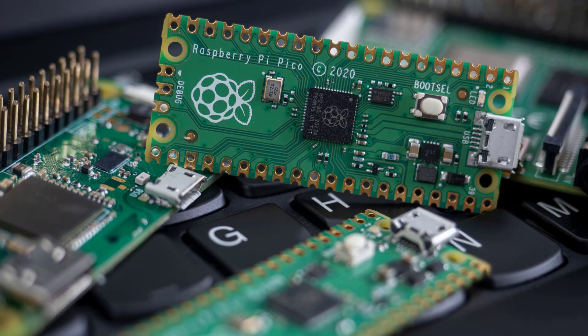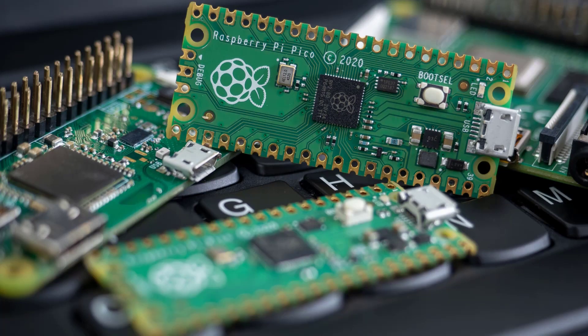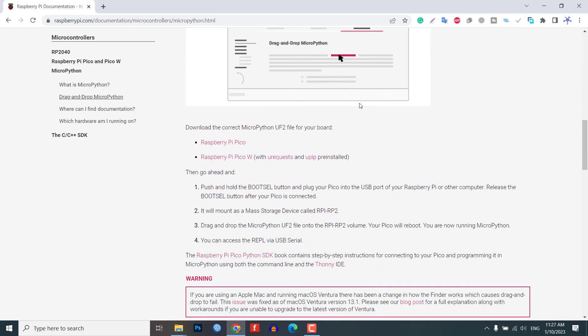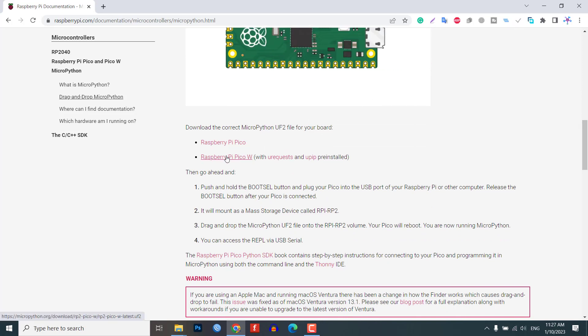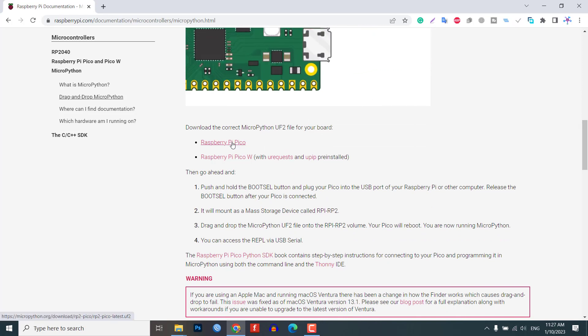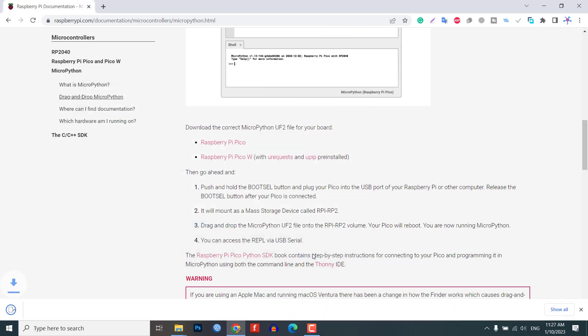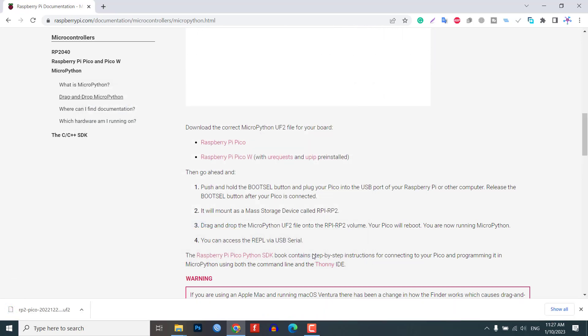In this step, we will show you how to install MicroPython on the Raspberry Pi Pico. We will be using the Thonny IDE for this purpose. First, you will need to download the MicroPython firmware for the Raspberry Pi Pico from the official website. Once the firmware is downloaded,